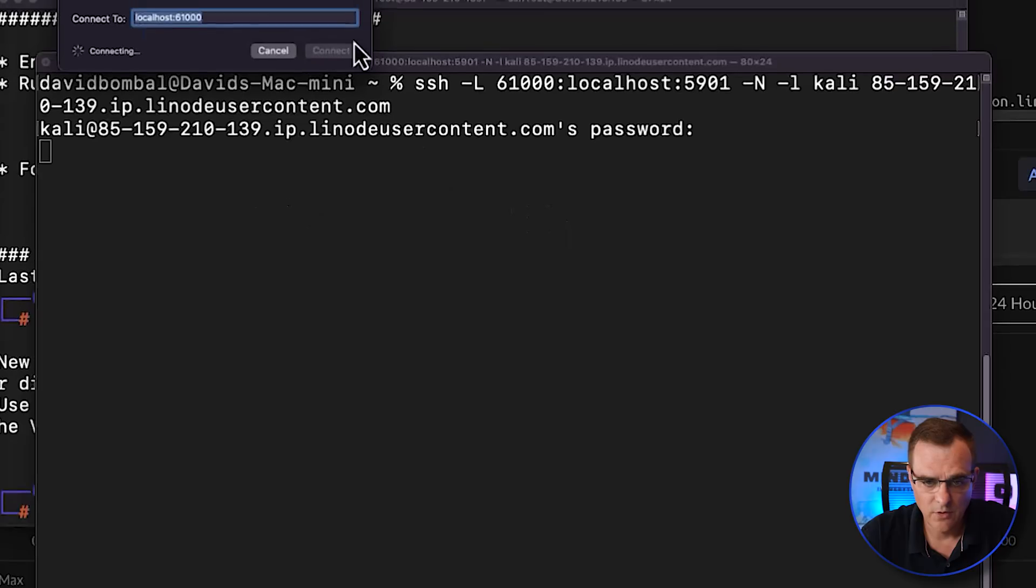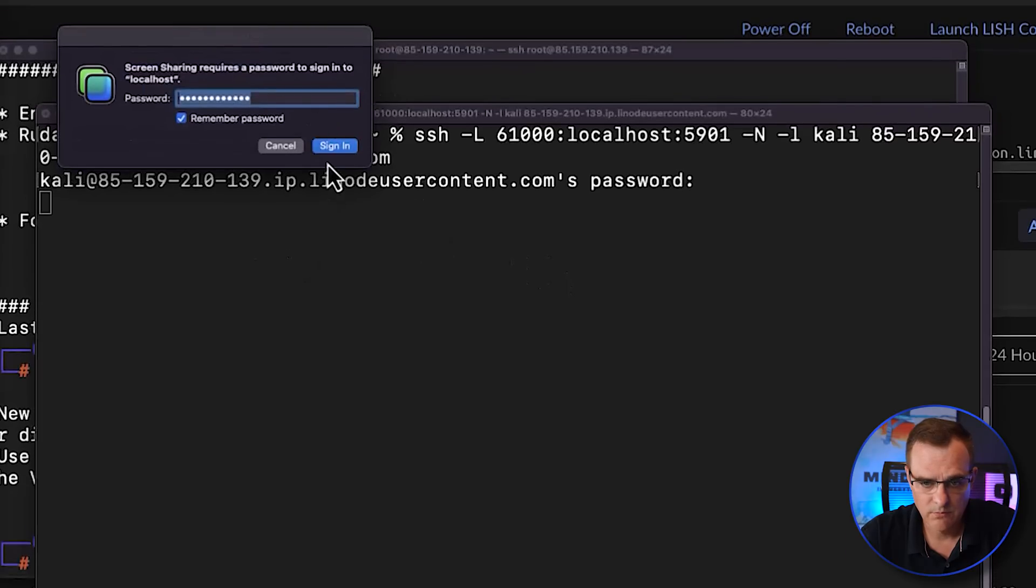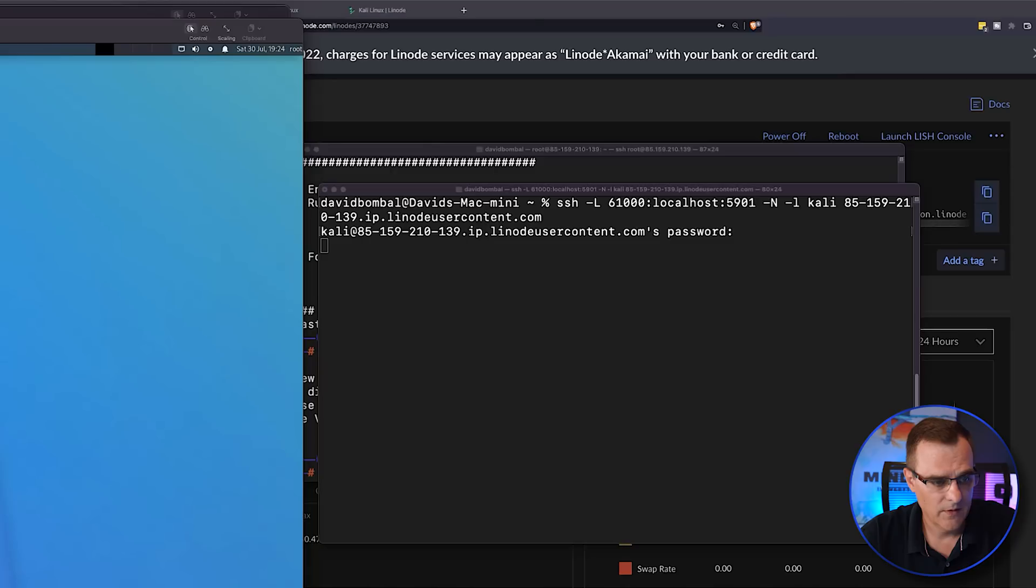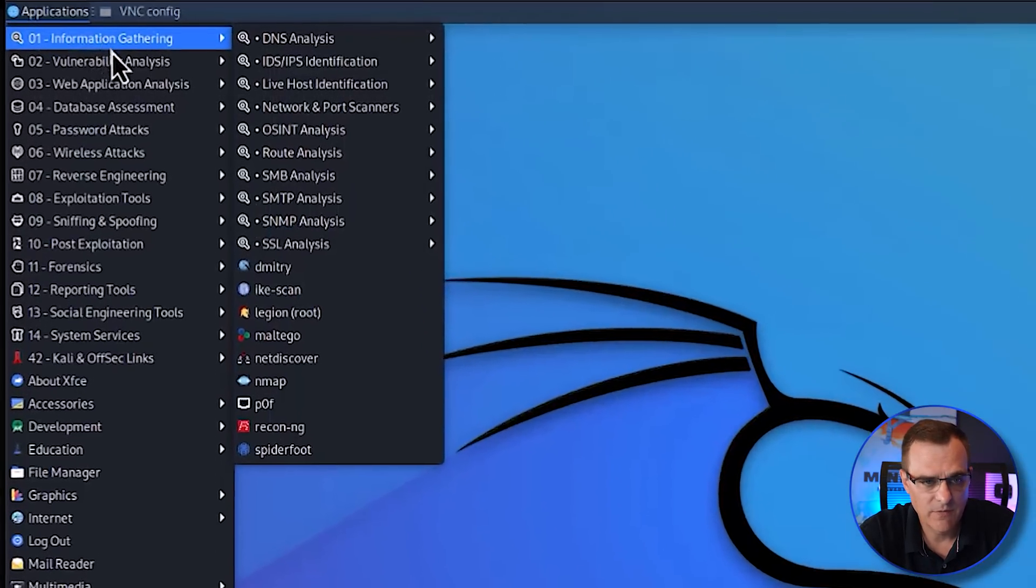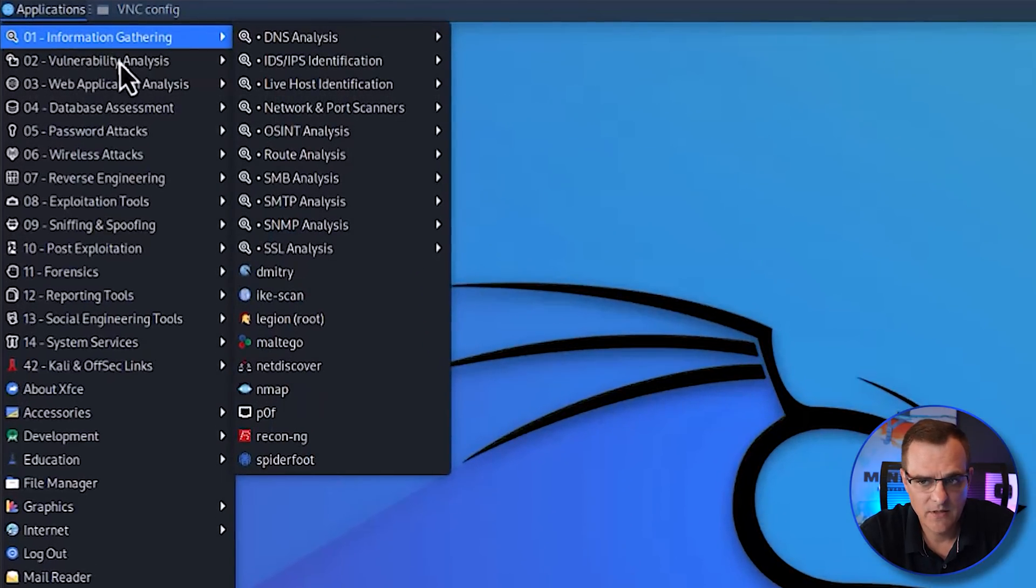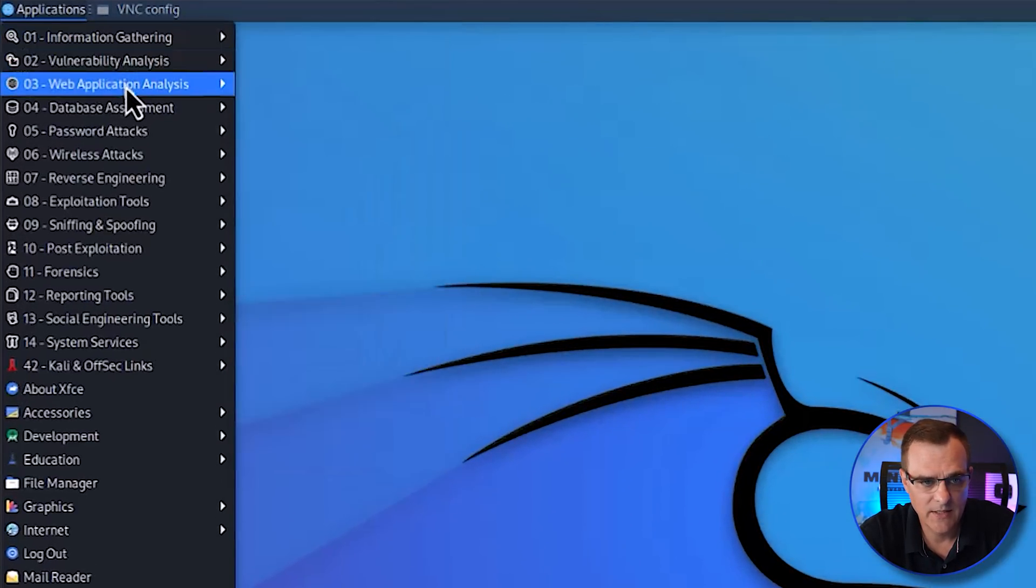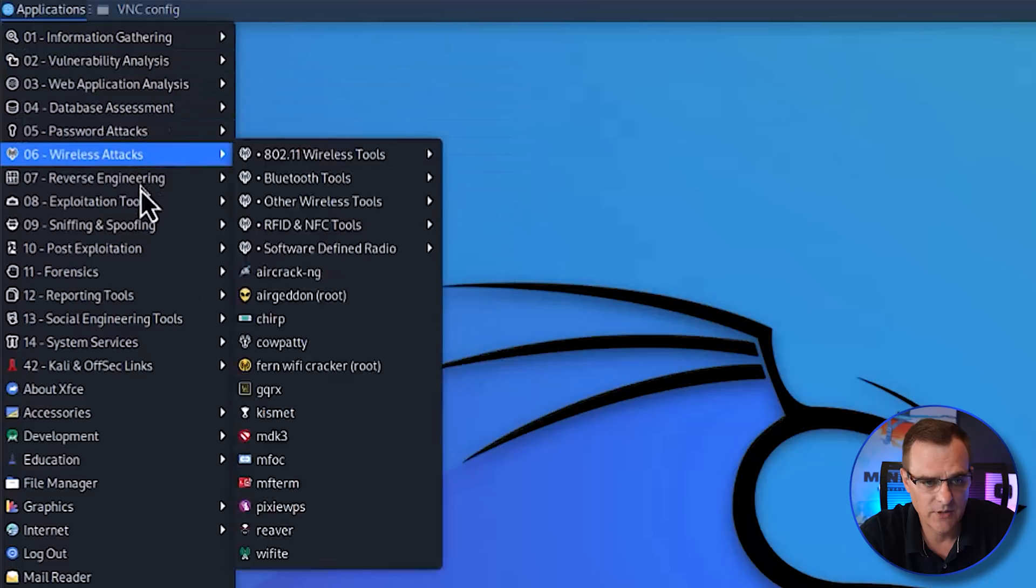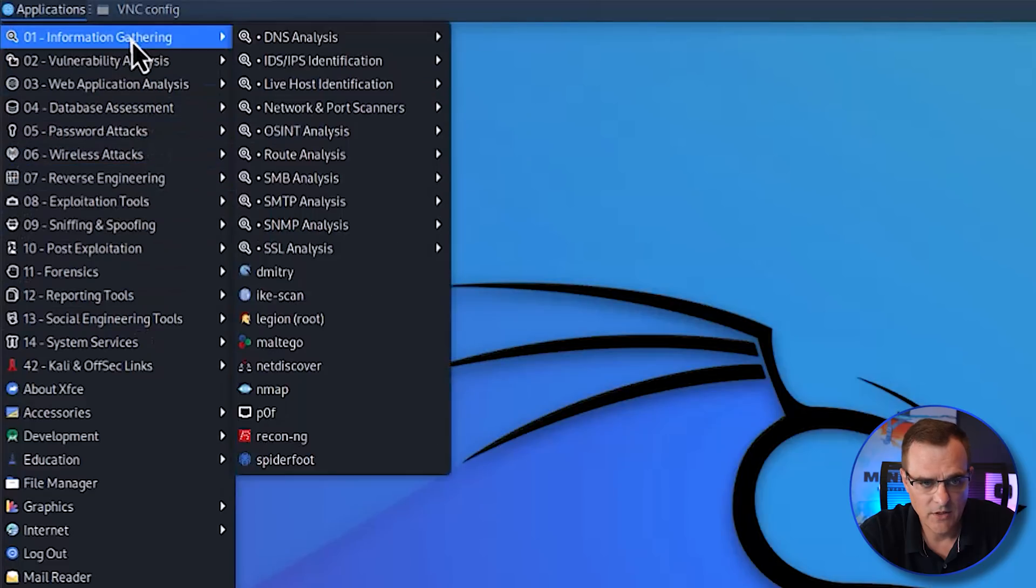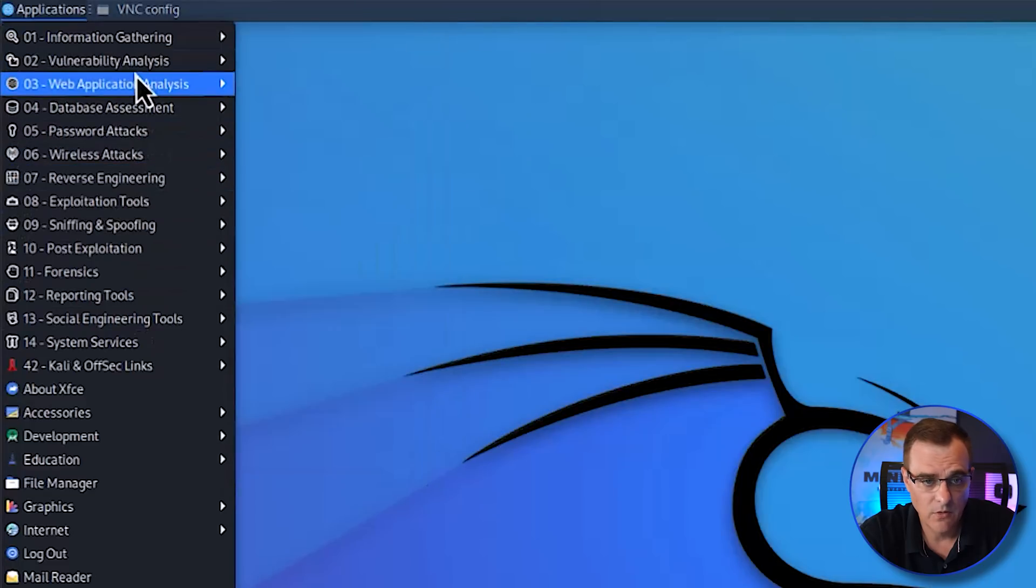Connect to the localhost and log into the server. And there you go. So you can see that I've got information gathering, vulnerability analysis, all the tools that you would expect running directly on the Linode server.